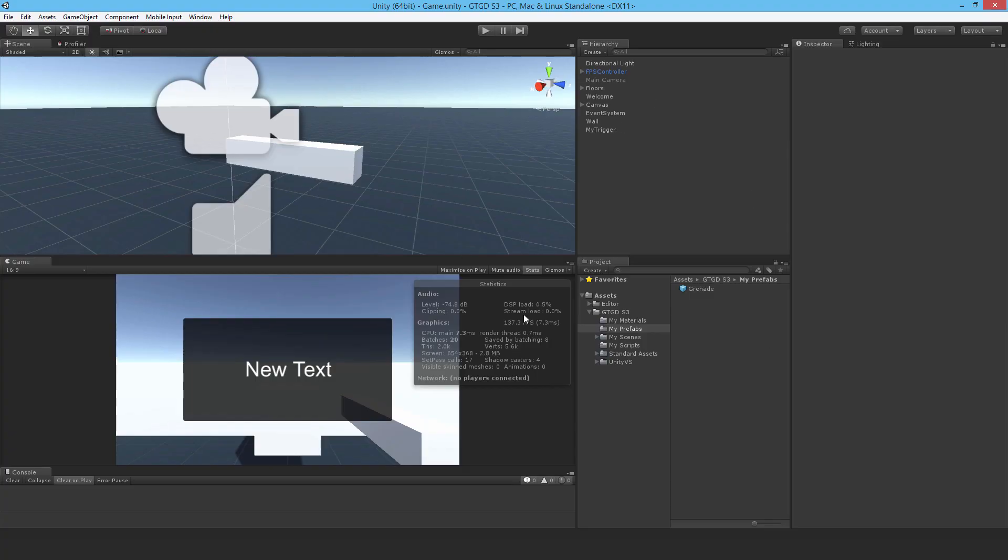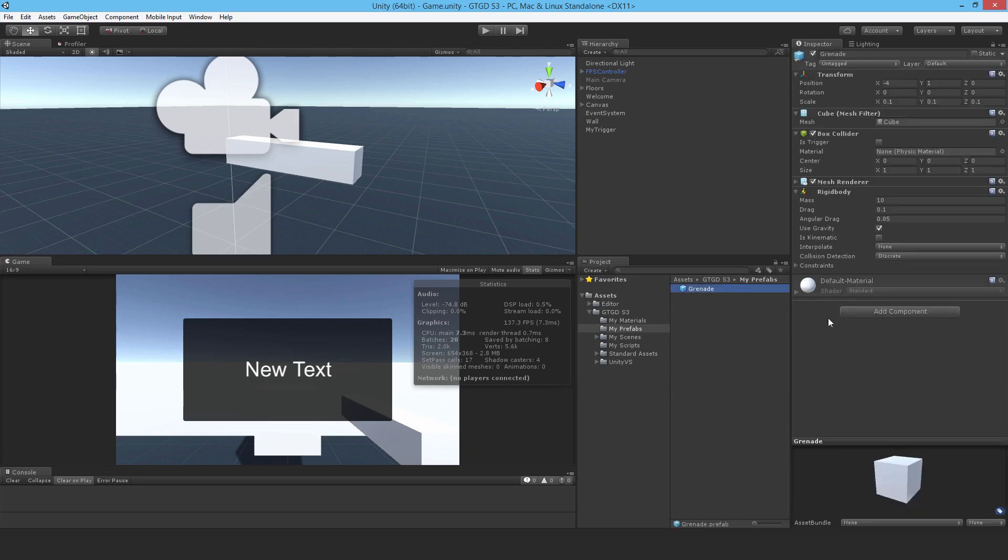In order to have collision detection, one of the game objects contacting the other must have a rigid body that isn't set to is kinematic. The grenade already has that so it's perfect for using for this case.